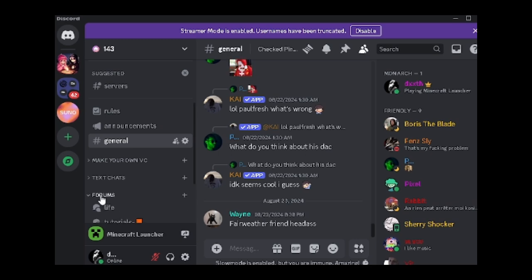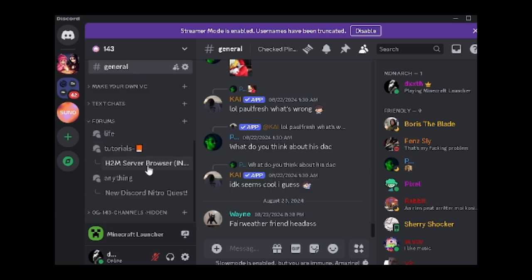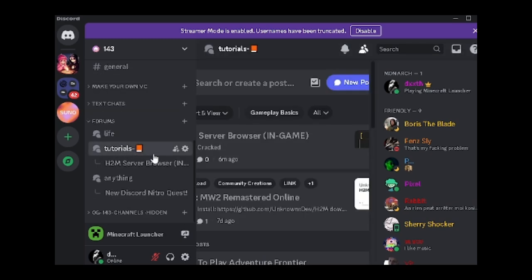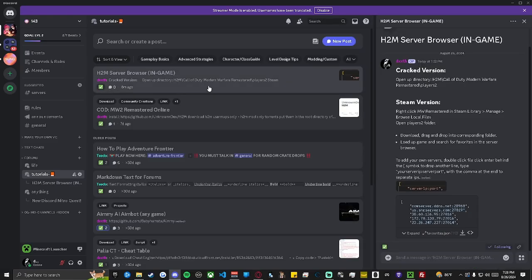Once you're in the Discord, navigate to our forum section and select the Tutorials tab. Here you will find a tutorial on how to install the browser via Steam and Crack versions.